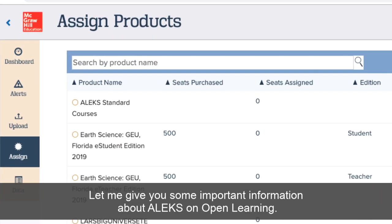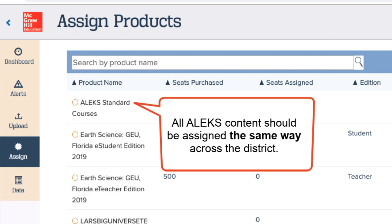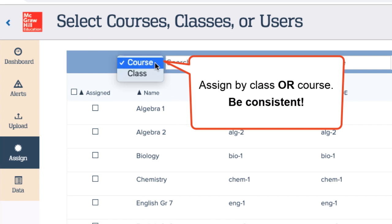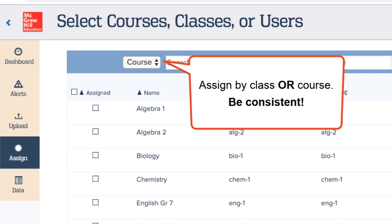Let me give you some important information about ALEKS on Open Learning. All ALEKS content should be assigned the same way across the district. Decide if you want to assign ALEKS content either by class or by course, and then be consistent. That way, all of your ALEKS classes will be created and rostered correctly.